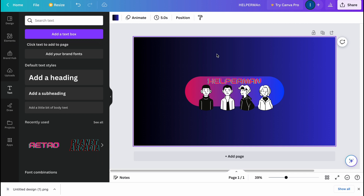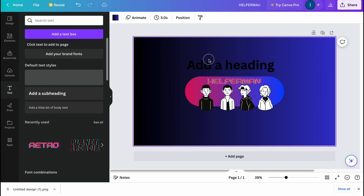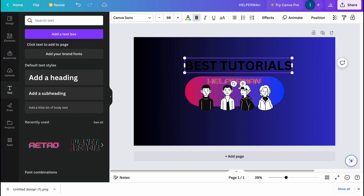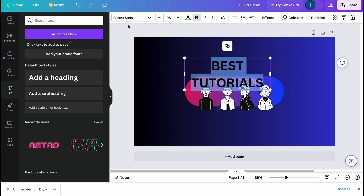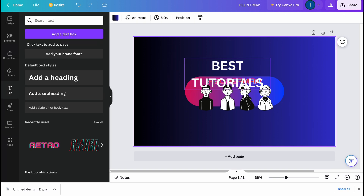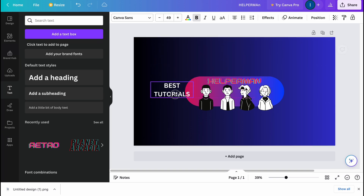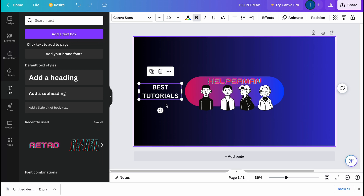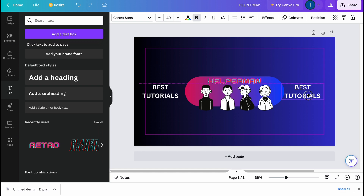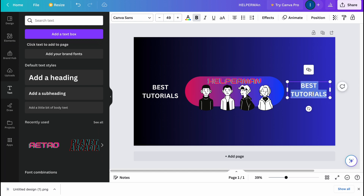Next I want to add small text like 'best tutorials' or something like that. I'll decrease the size and make it white, then paste it into position.